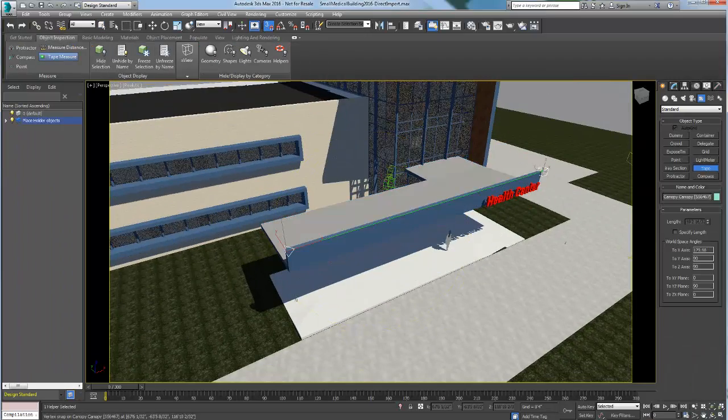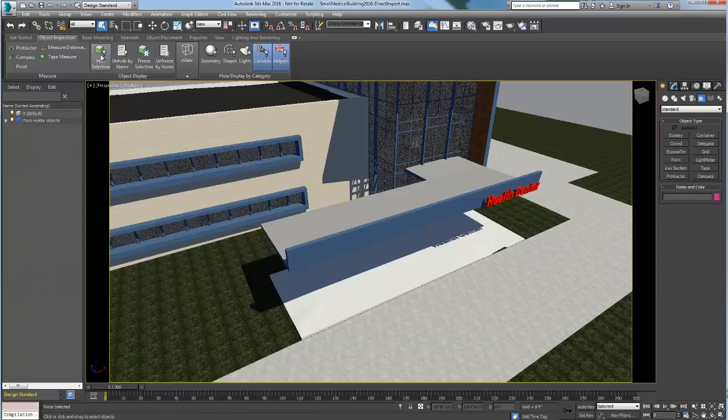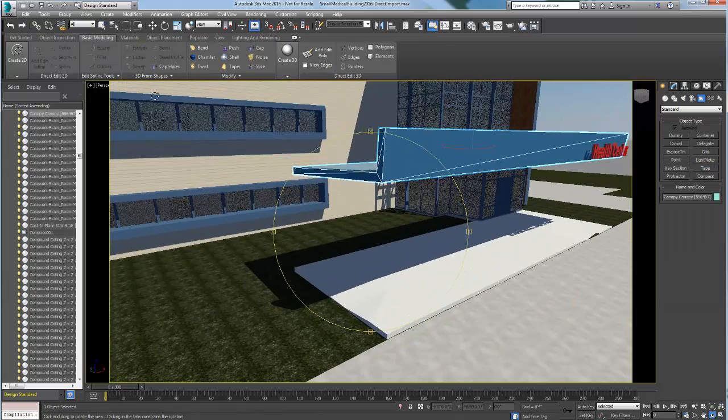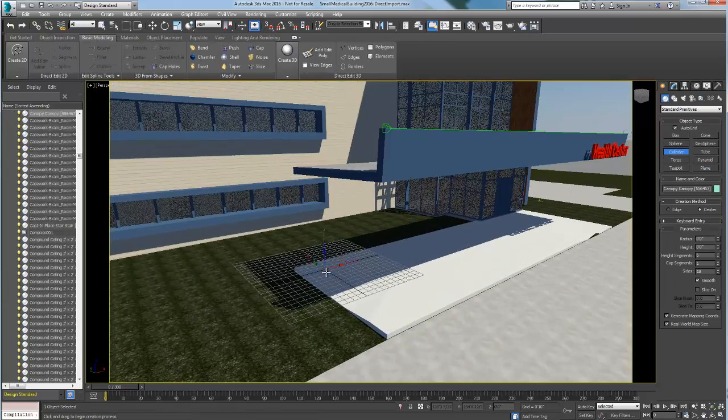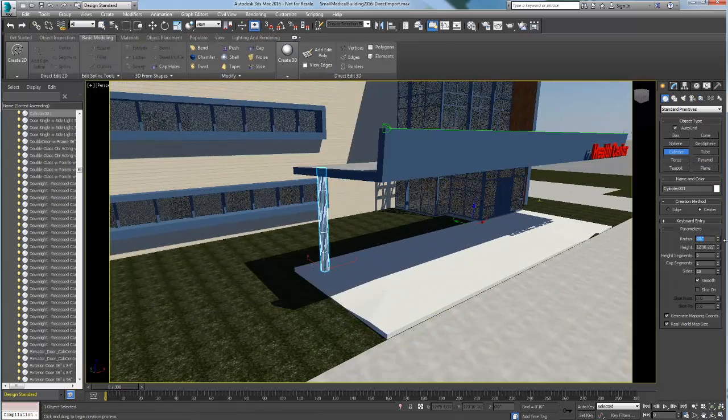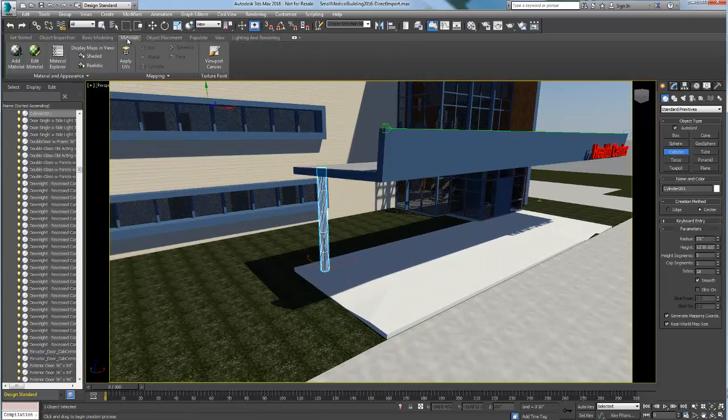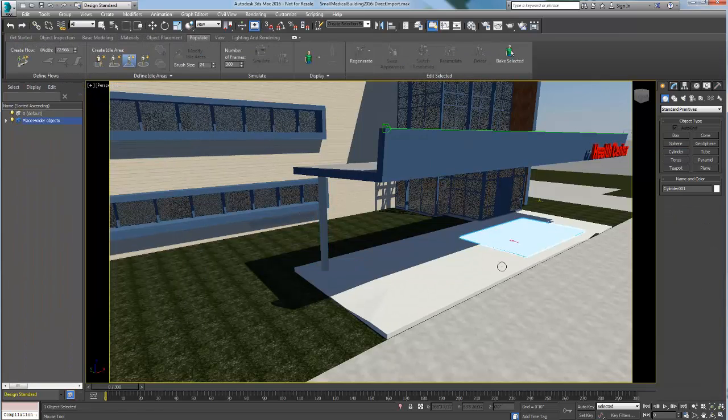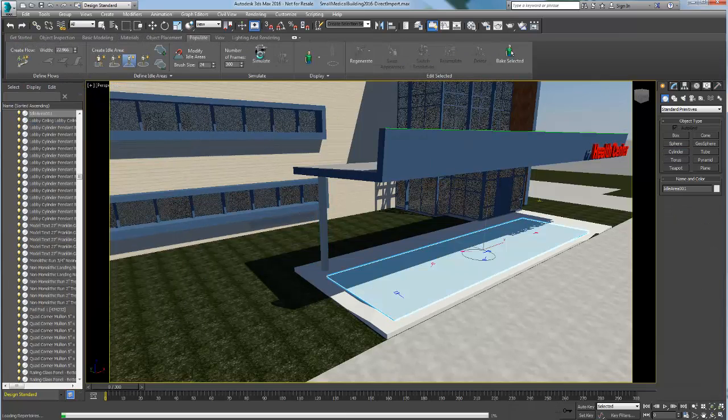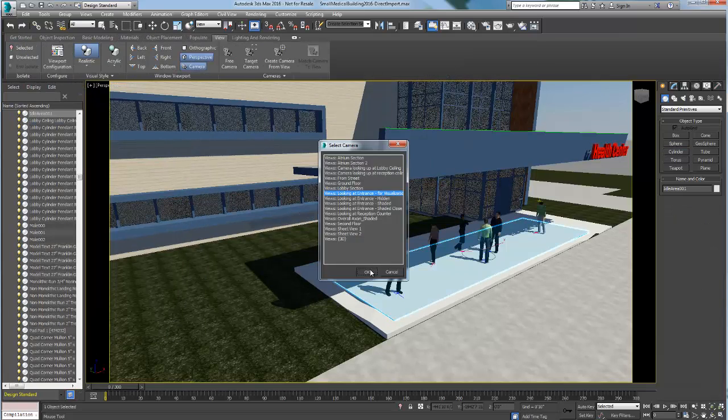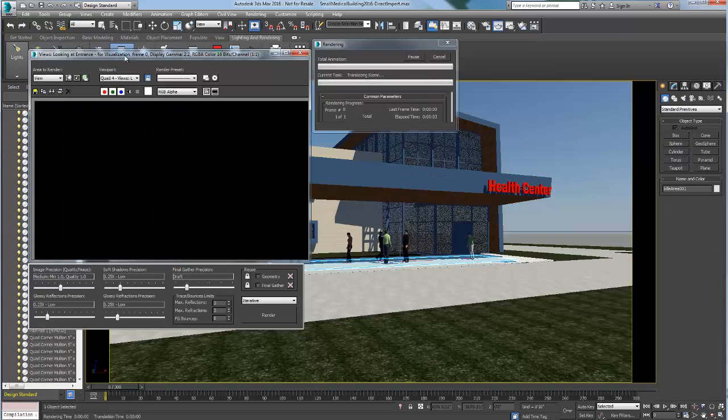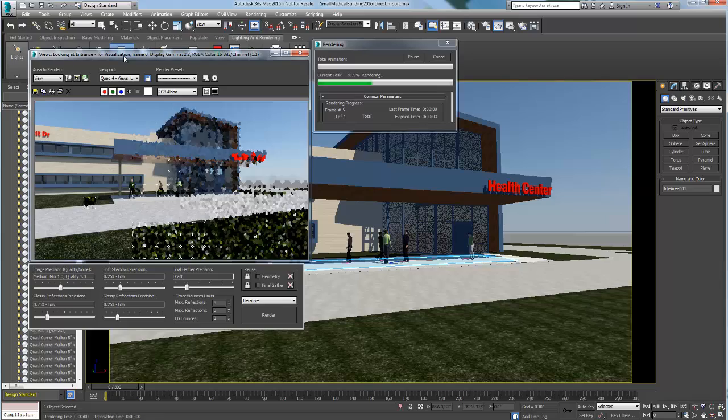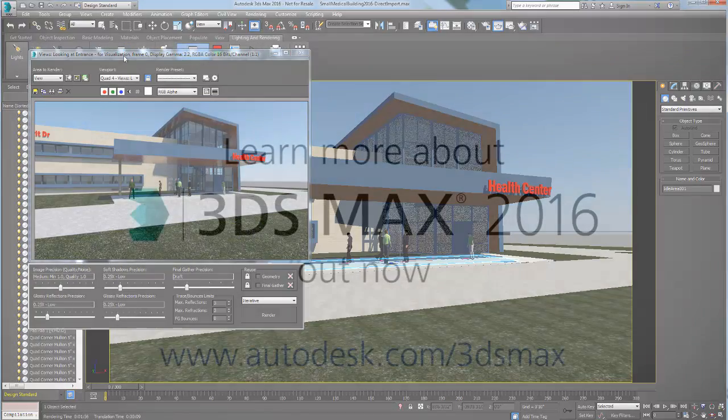From importing design data to creating final high quality stills or animations, the design workspace in 3ds Max 2016 introduces the main tools of the software in a logical way and guides you toward a successful visualization.